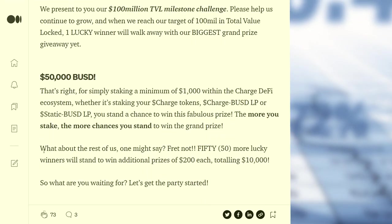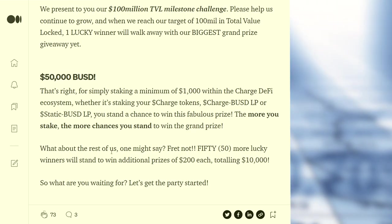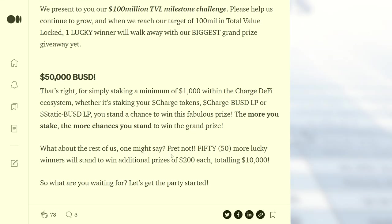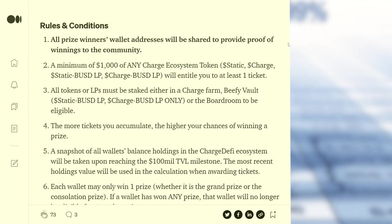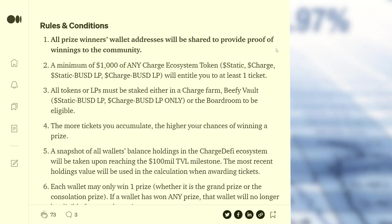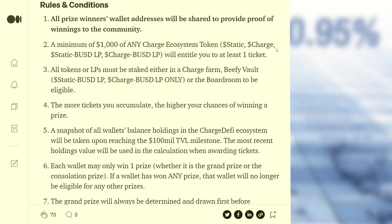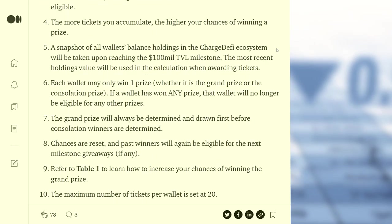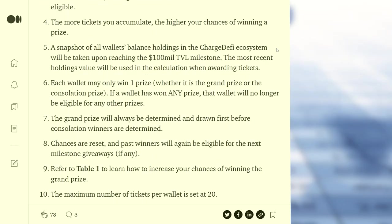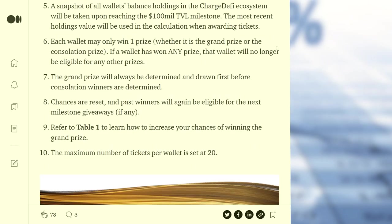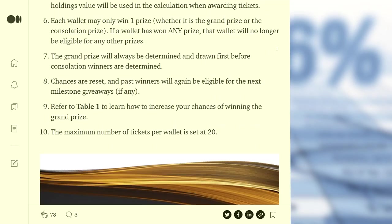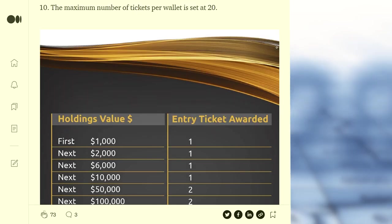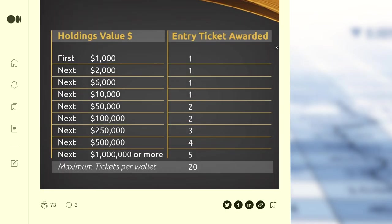50 other winners will receive $200 each. You can find more detailed information about the giveaway by visiting the official Telegram channel of the project. Don't miss this opportunity and be sure to participate.